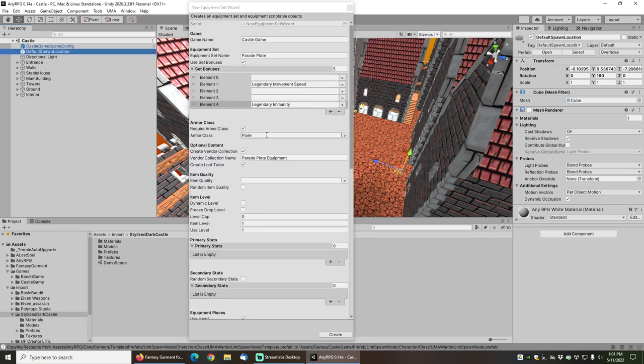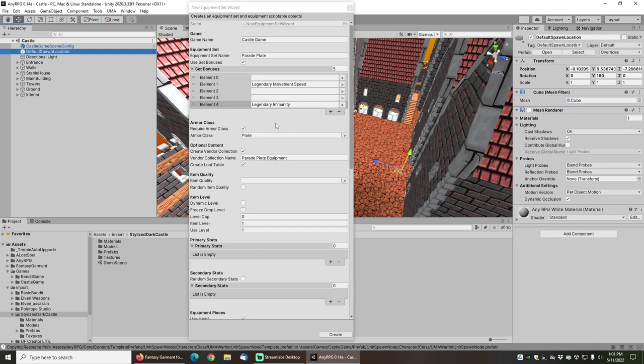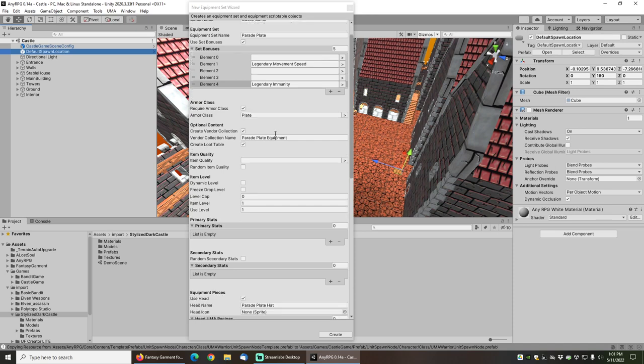I'm going to click the require armor class button and set the armor class to plate. What that'll do is make this gear as plate gear and then require that my character knows the plate armor class in order to equip it, so for example mages can't equip it.